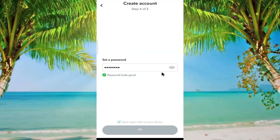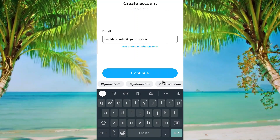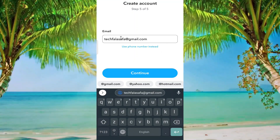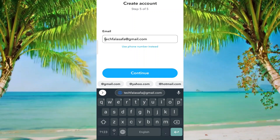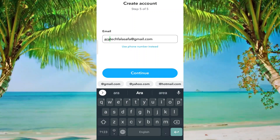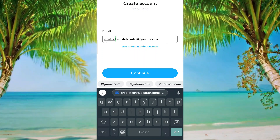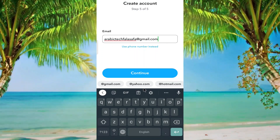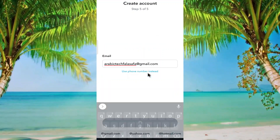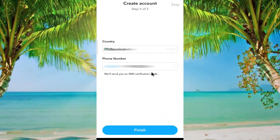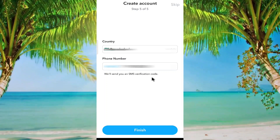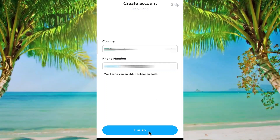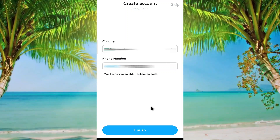Give a password here. My screen will black out when I give the password. After setting a password, click on continue. Now give a Gmail here, then click on continue again — they will send you a verification code.